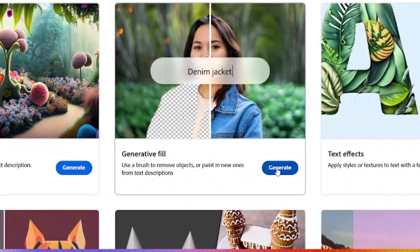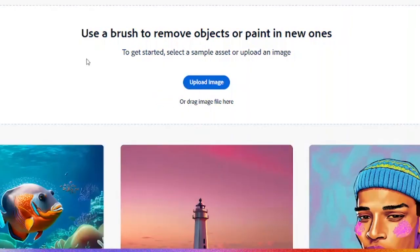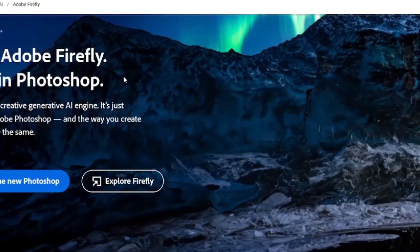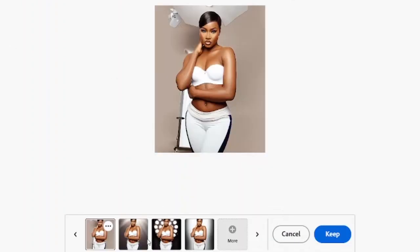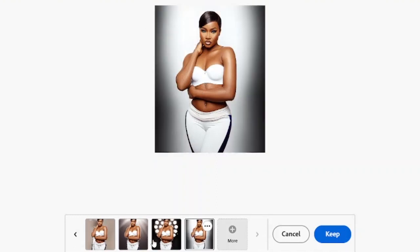Click on Generative Fill and wait for the new interface to load. Then drag and drop your image right here, and you can start playing with it just like we are currently doing. Use whichever option you think looks best.